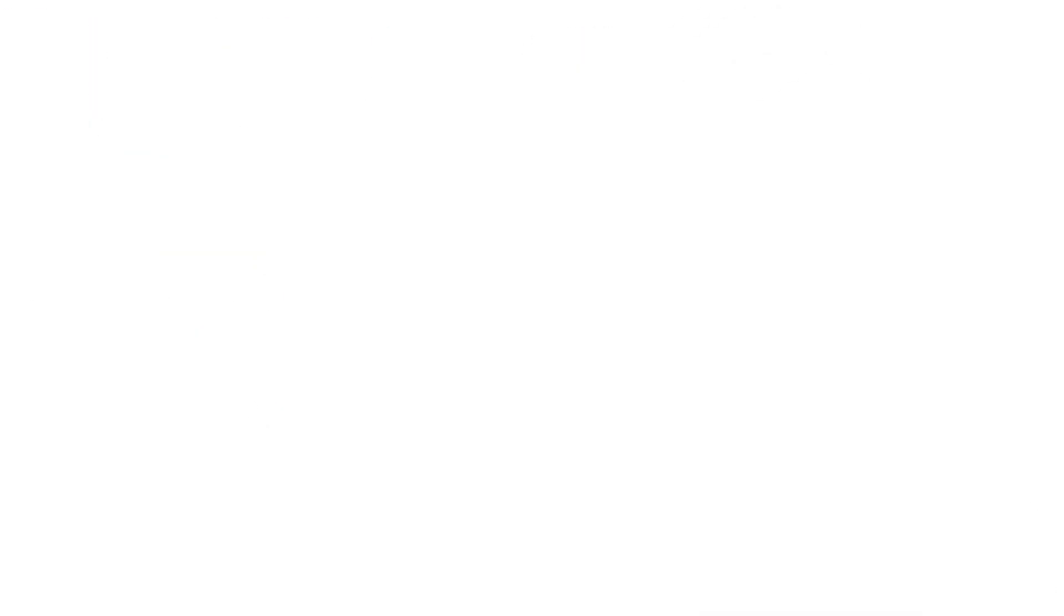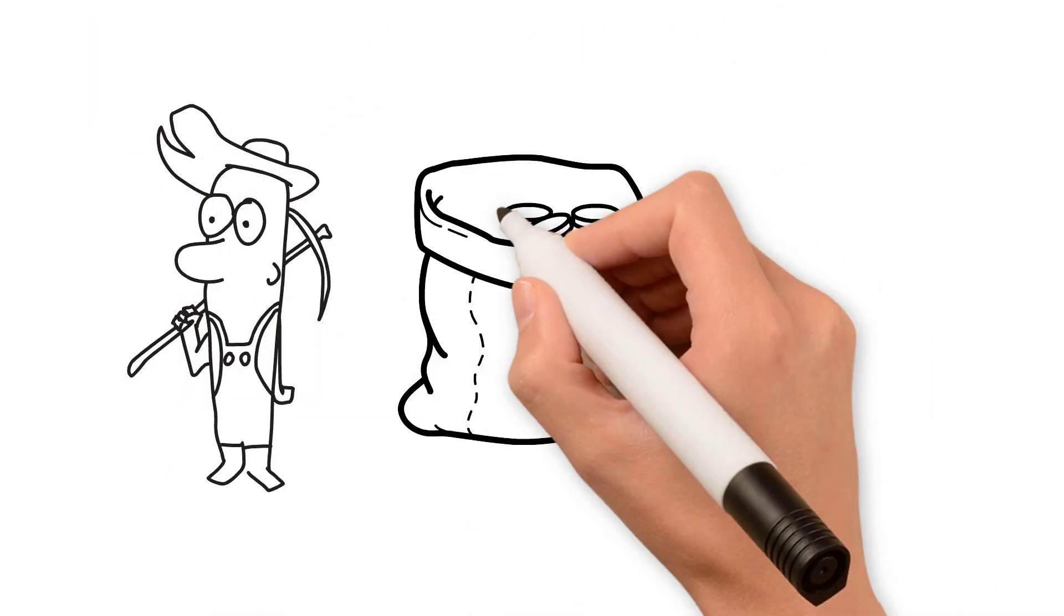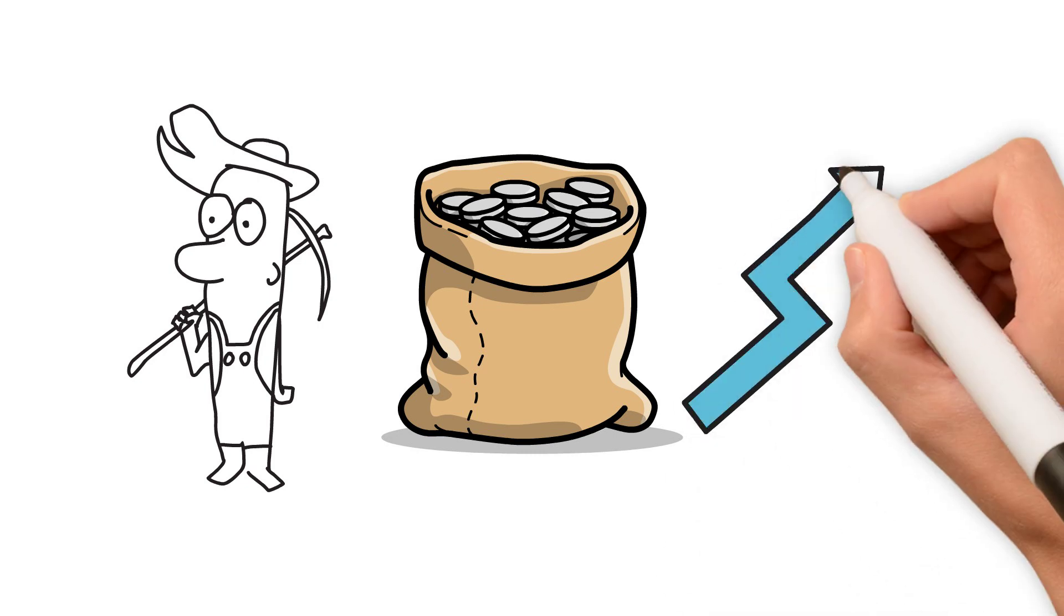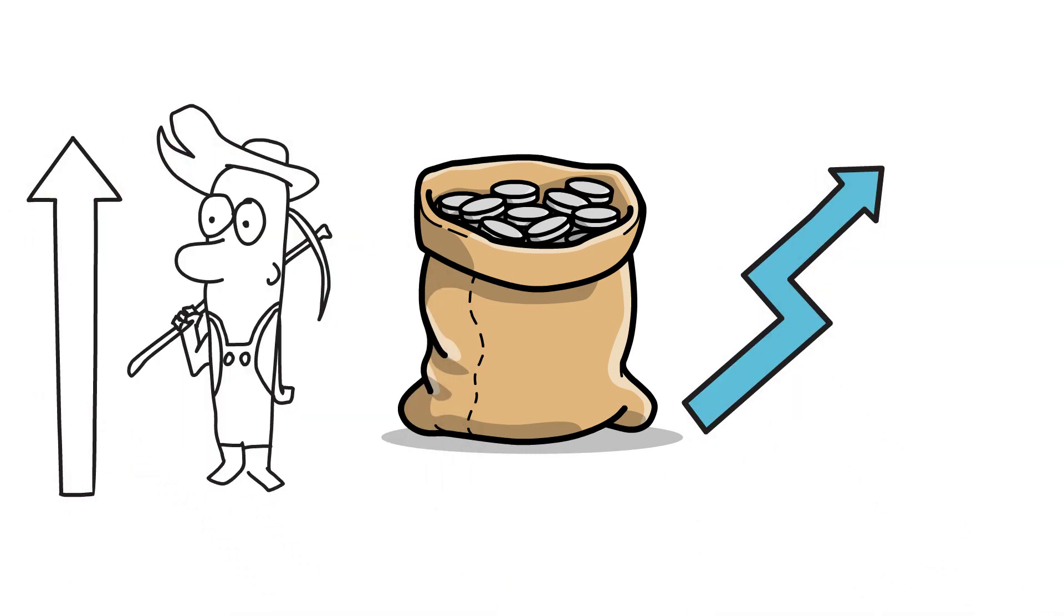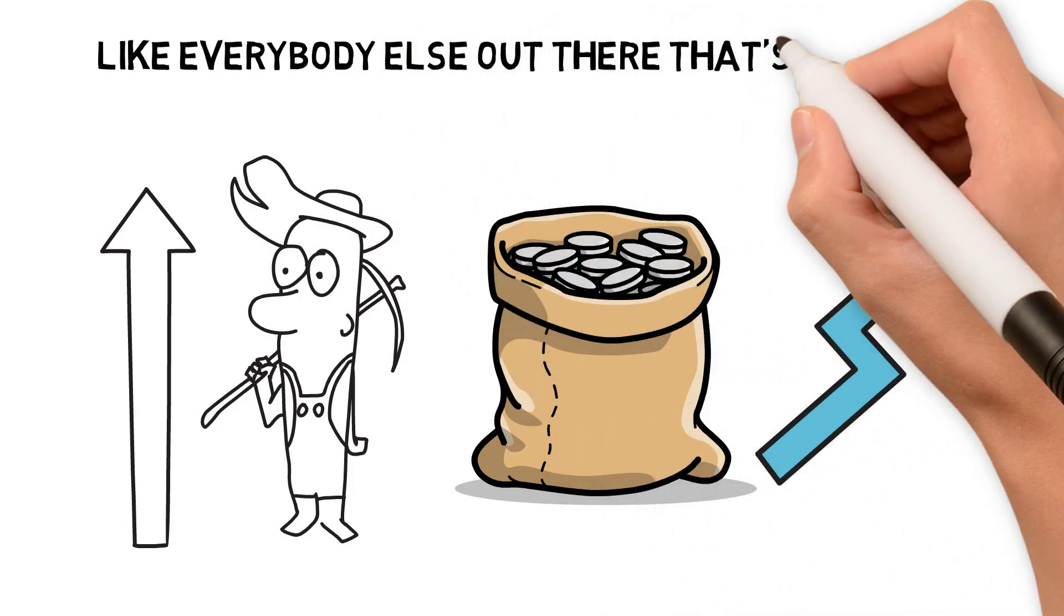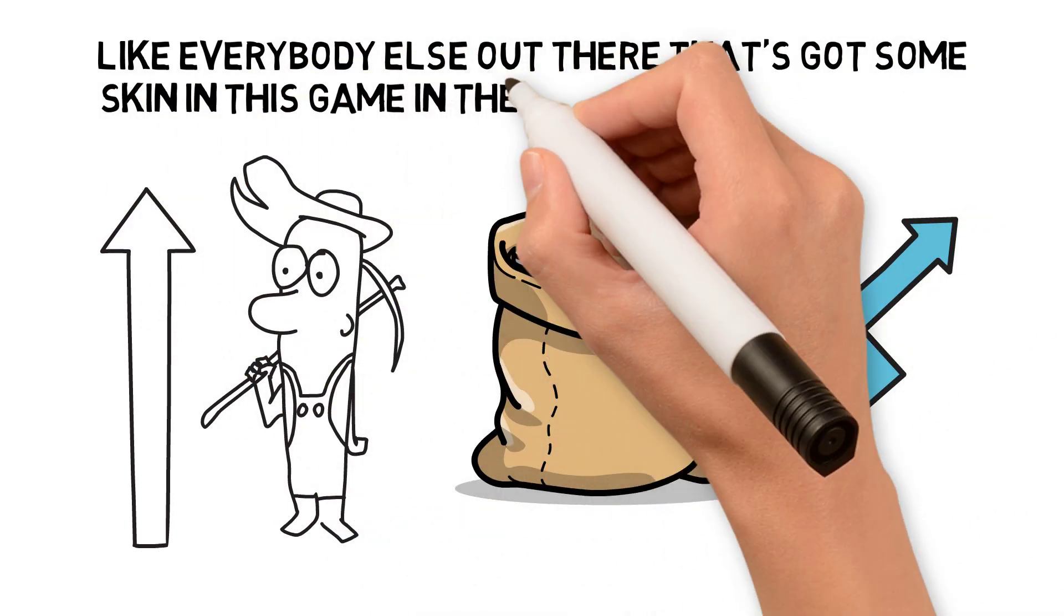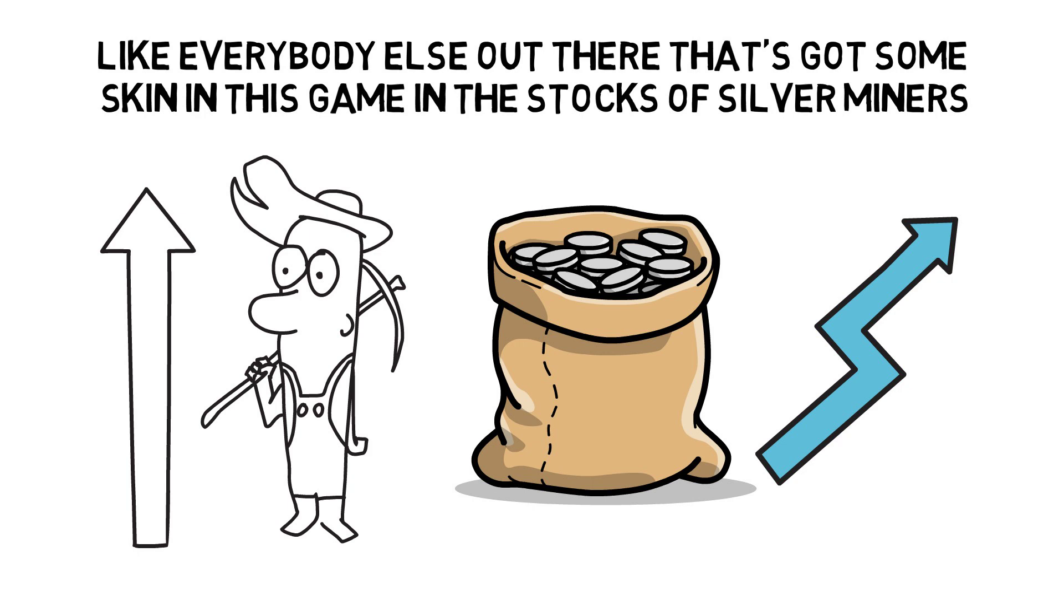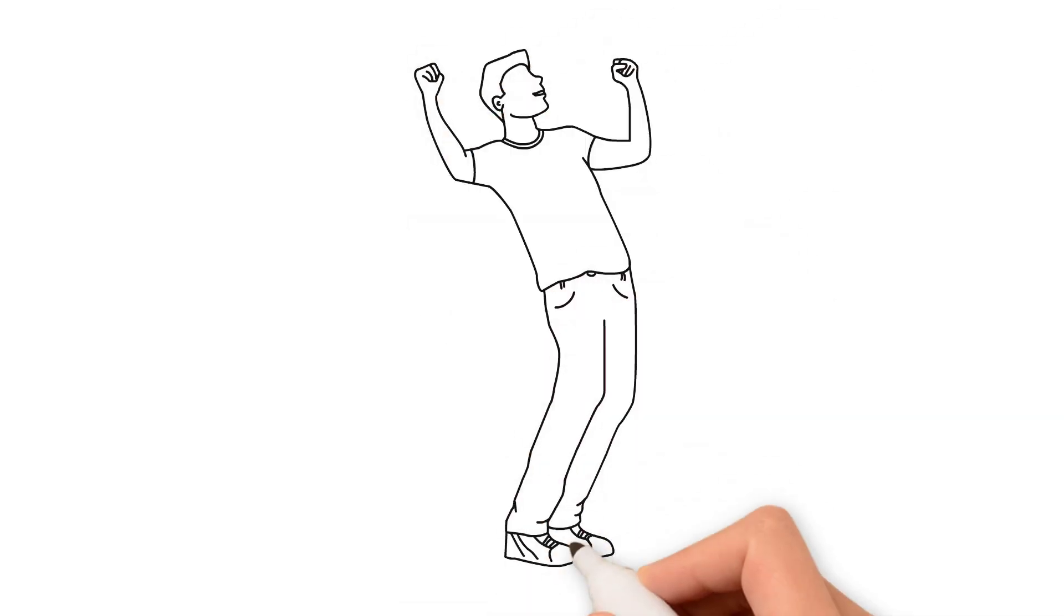And as far as the miners are concerned, of course higher silver prices will drive their respective share prices to the moon. And of course like everybody else out there that's got some skin in this game in the stocks of silver miners, they are going to do exceedingly well as per Ed.